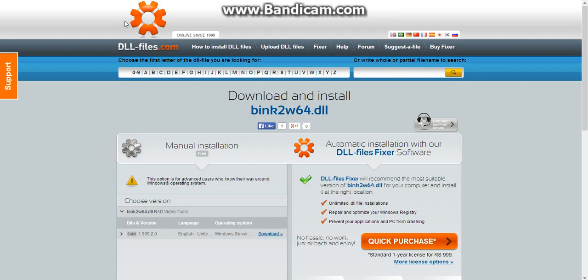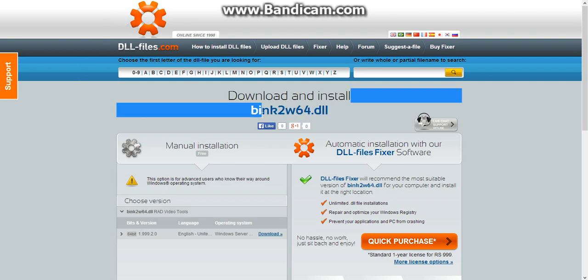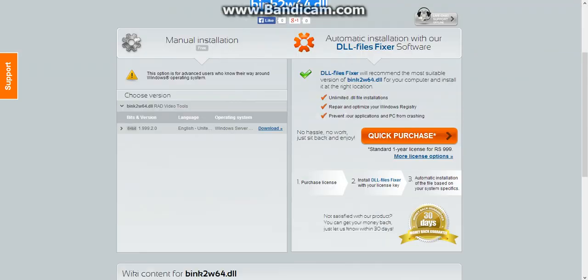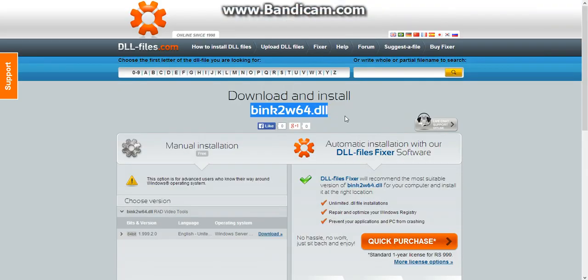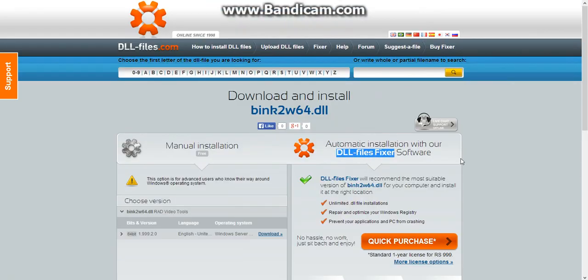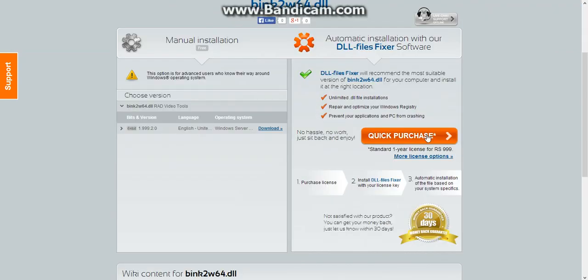For this, go to the link given in the description and download the DLL file. Extract it to the game root directory, or you can also extract it to the System32 folder. You can also purchase a DLL file fixer which will definitely fix every problem.